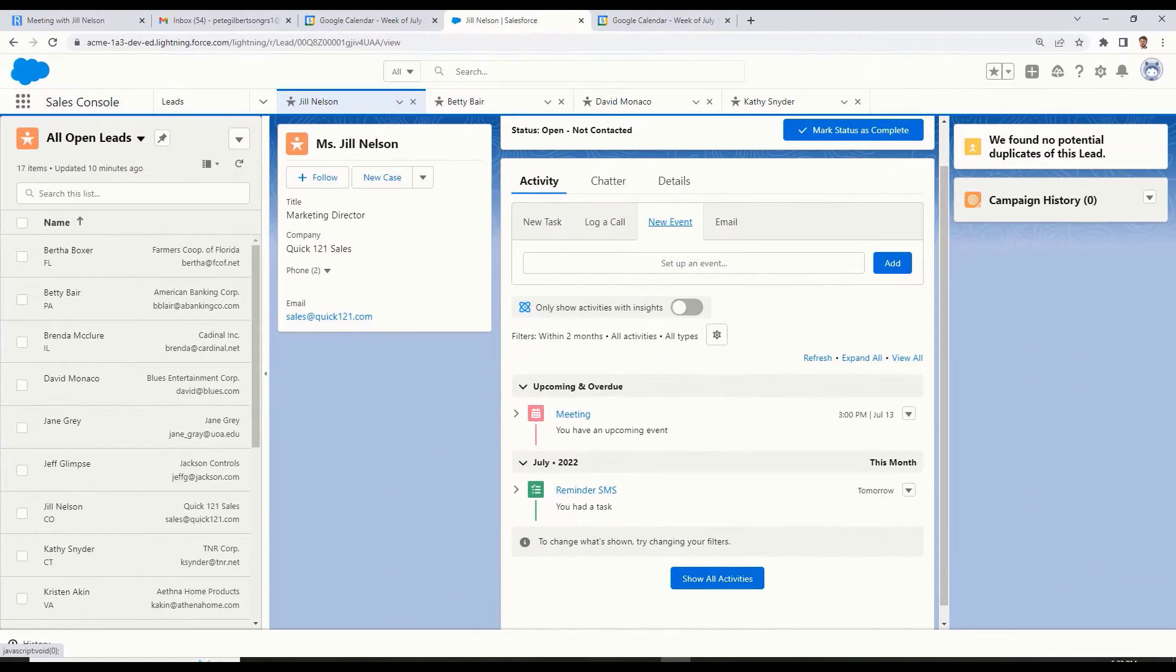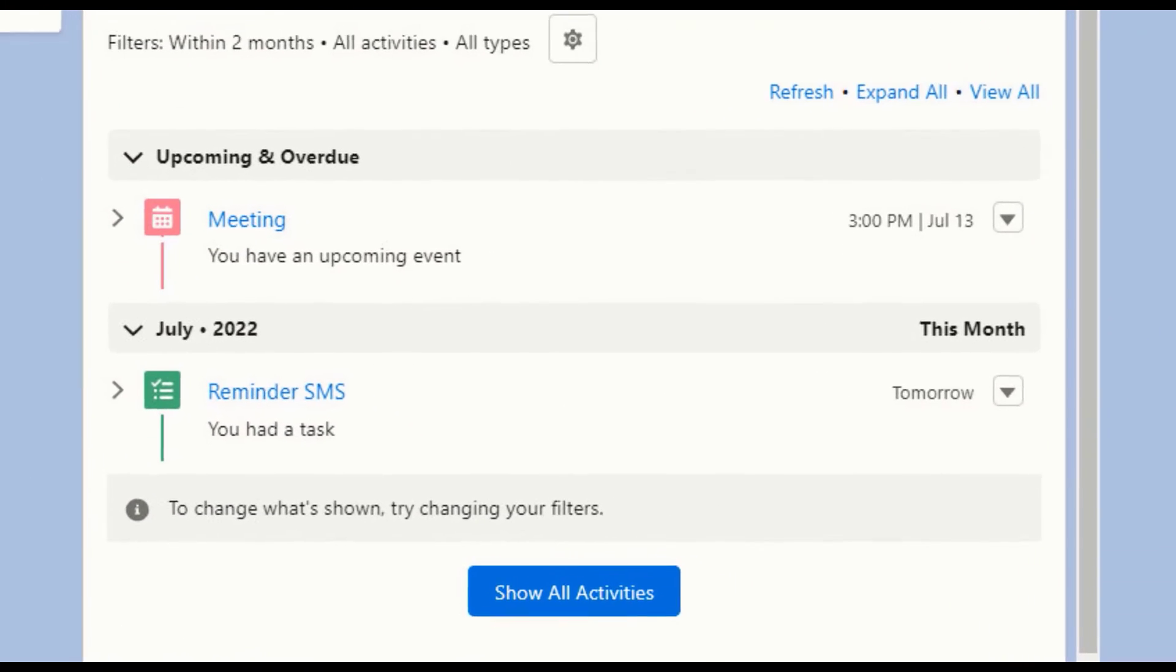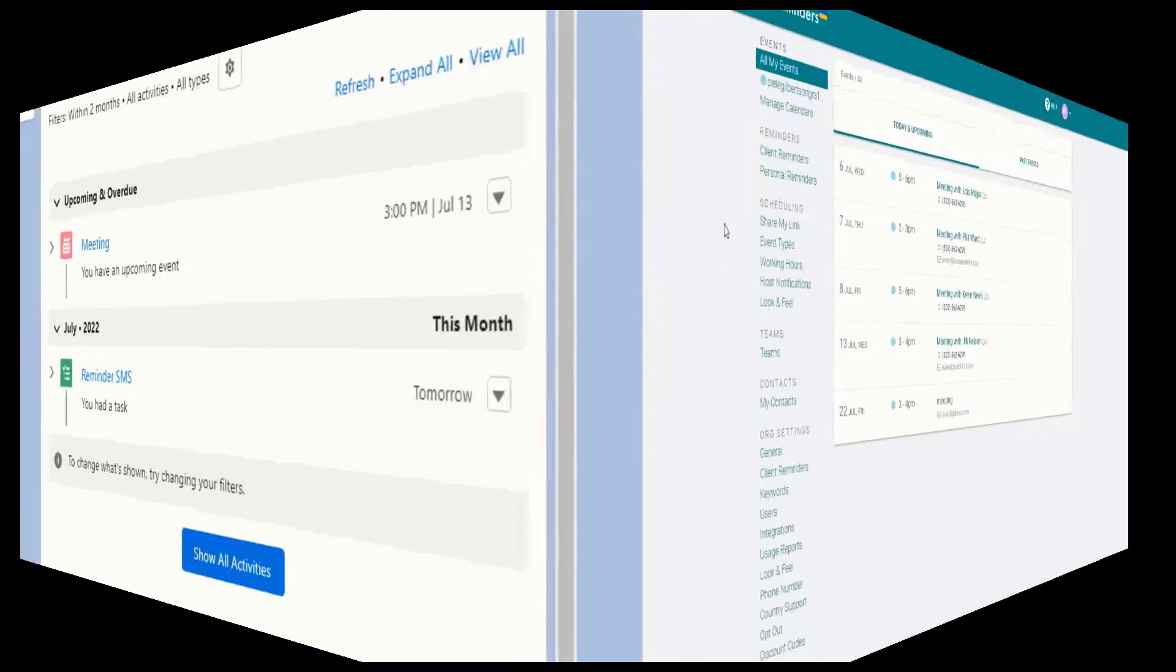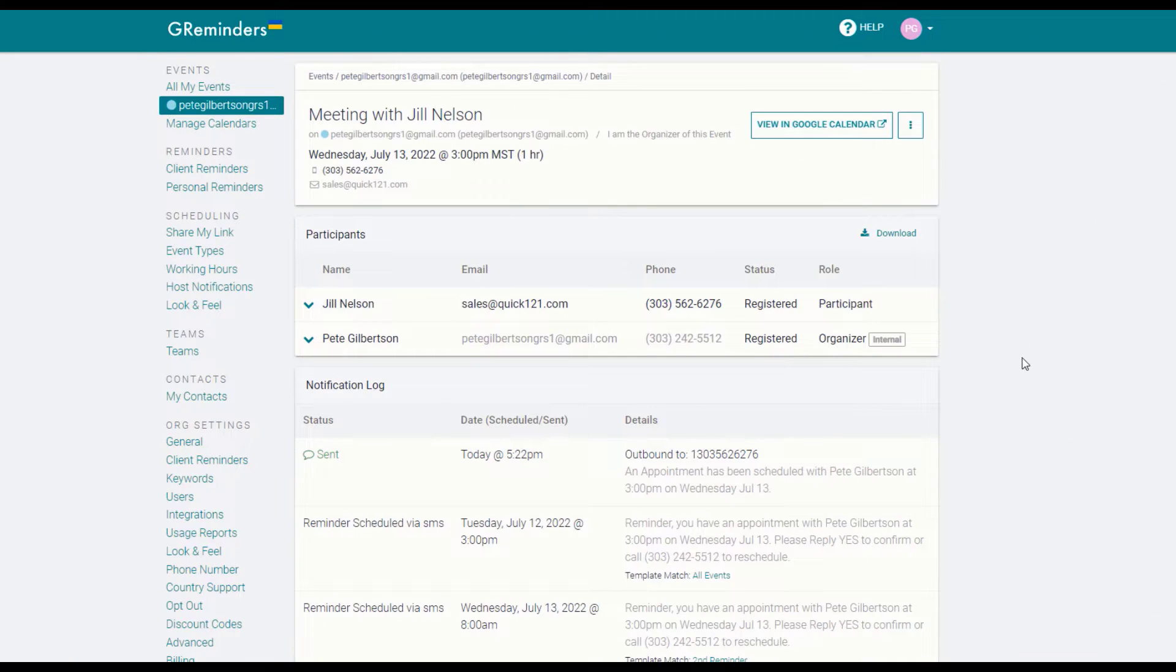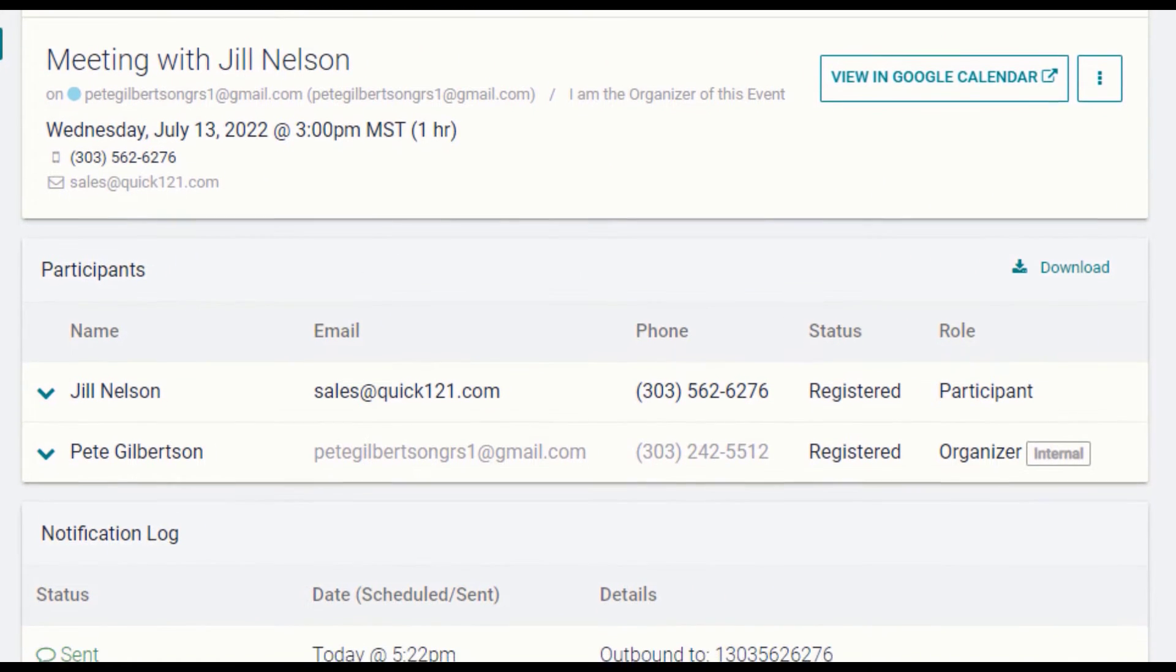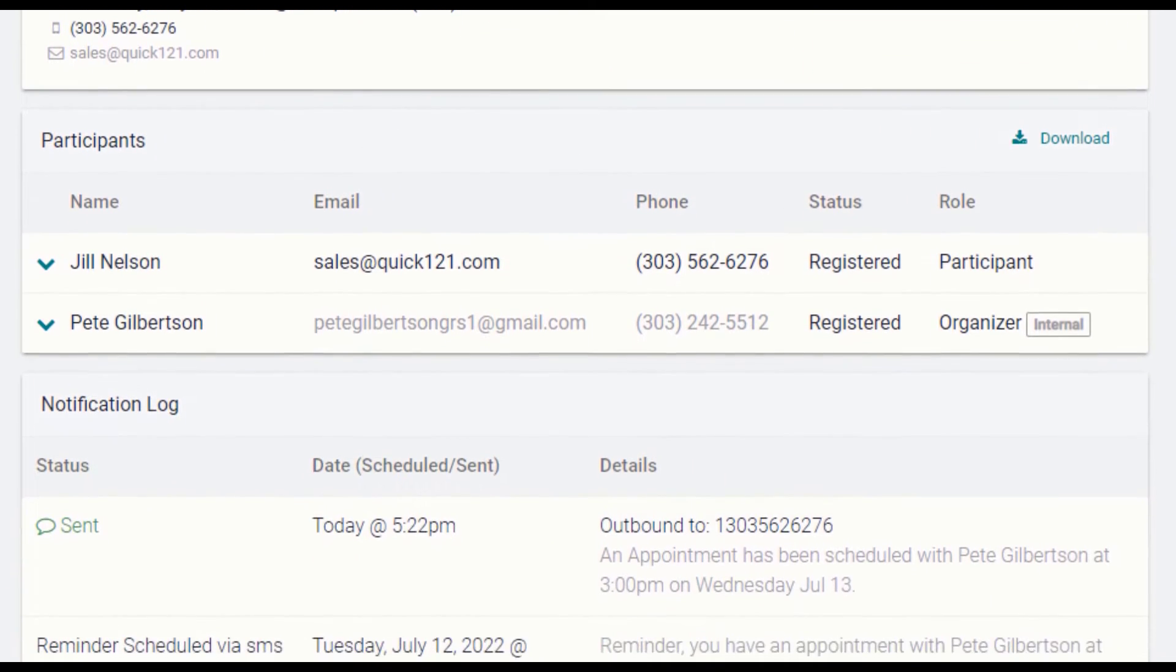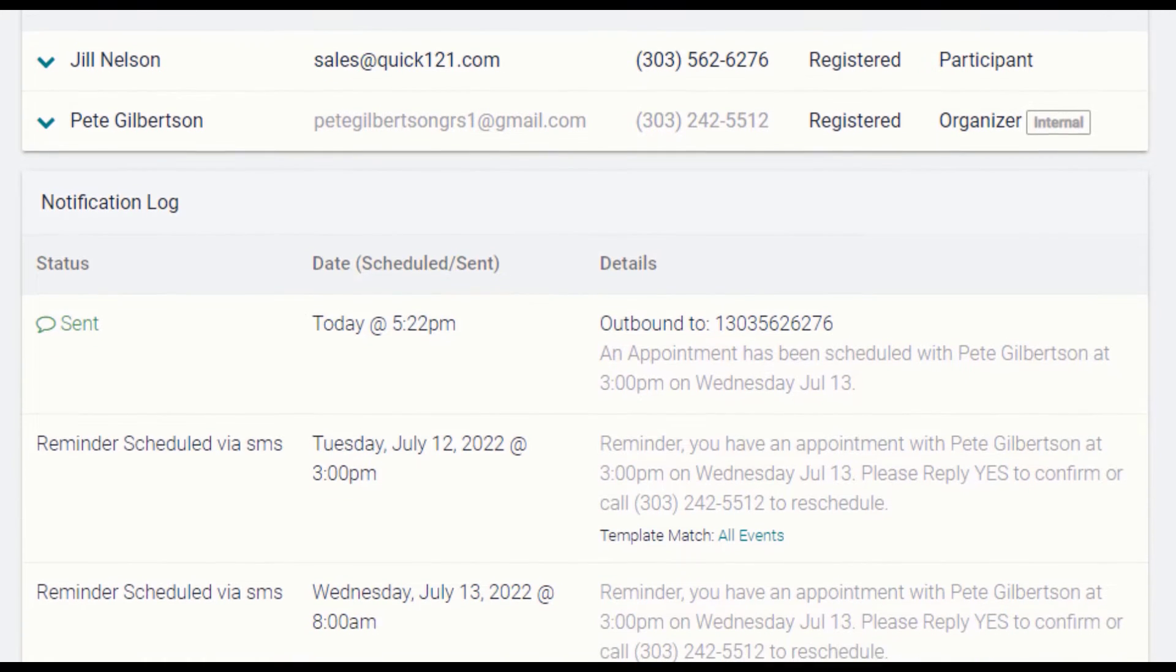If you wish, your reminders can show up as completed tasks in Salesforce. And in GReminders, you'll see the information that was imported from Salesforce for each event, along with reminders that have been sent or will be sent to prospects or clients.